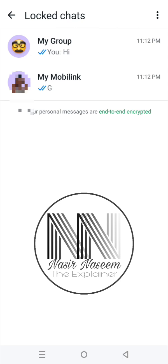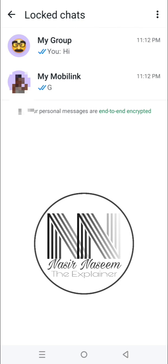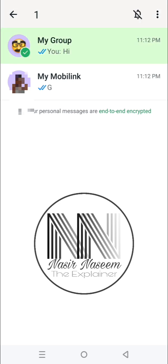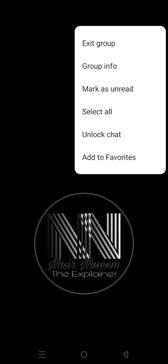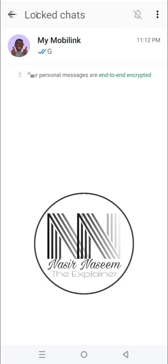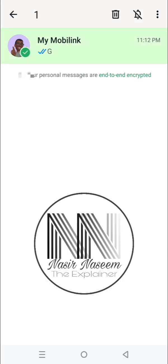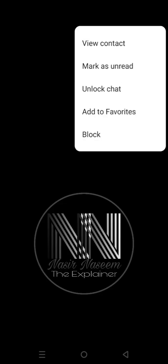These are the locked chats. To unlock them again, press and hold the chat, press the three dots, and the second last option is 'Unlock Chat' — click it. Enter your fingerprint to continue. Then select and hold the second chat, press the three dots, and the third last option is 'Unlock Chat'. Enter your fingerprint to continue.